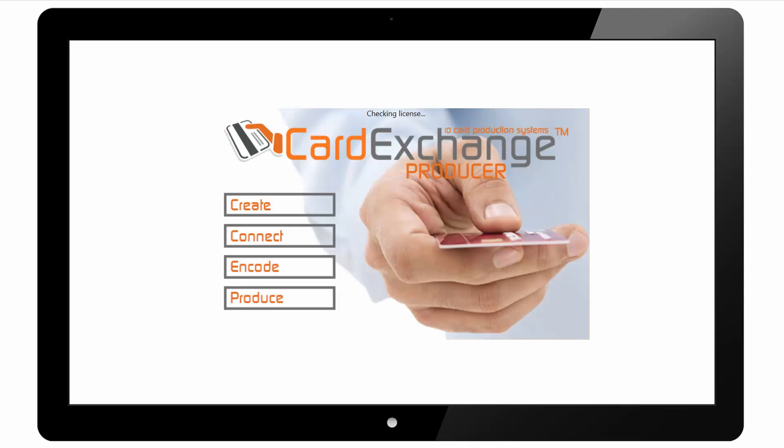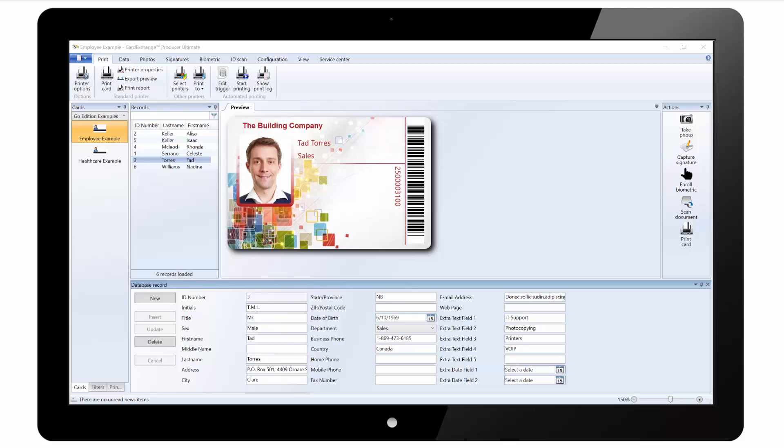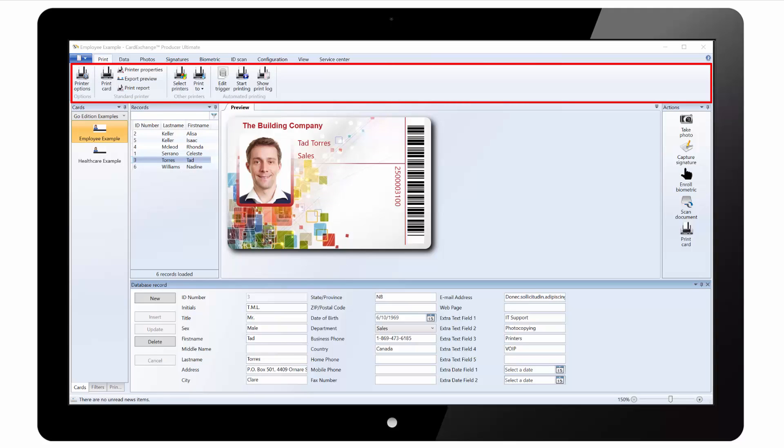Hello and welcome to our overview of Card Exchange Producer. Here we have the main window as it would load when you first run the application. At the top of the screen we have a standard ribbon interface.